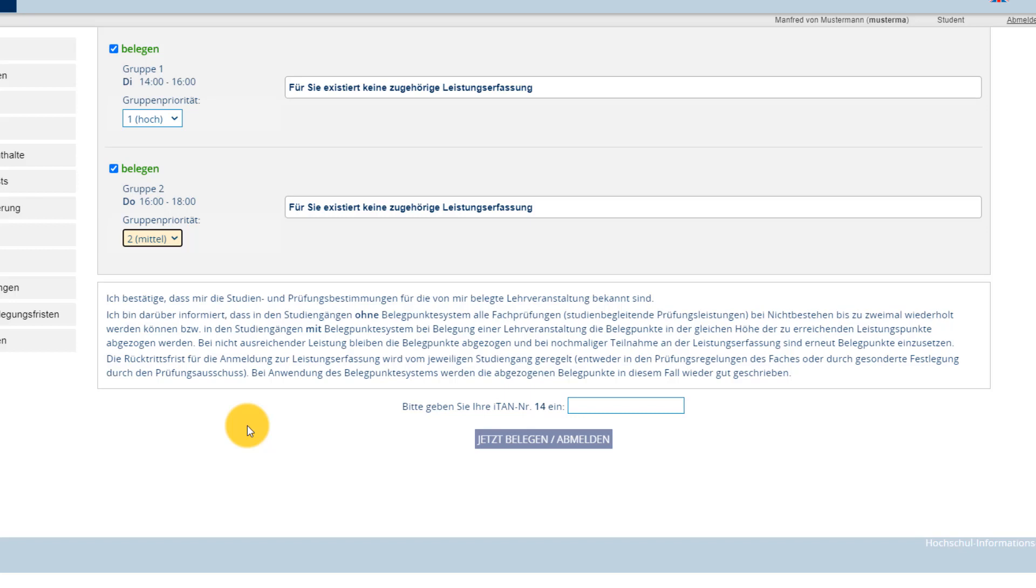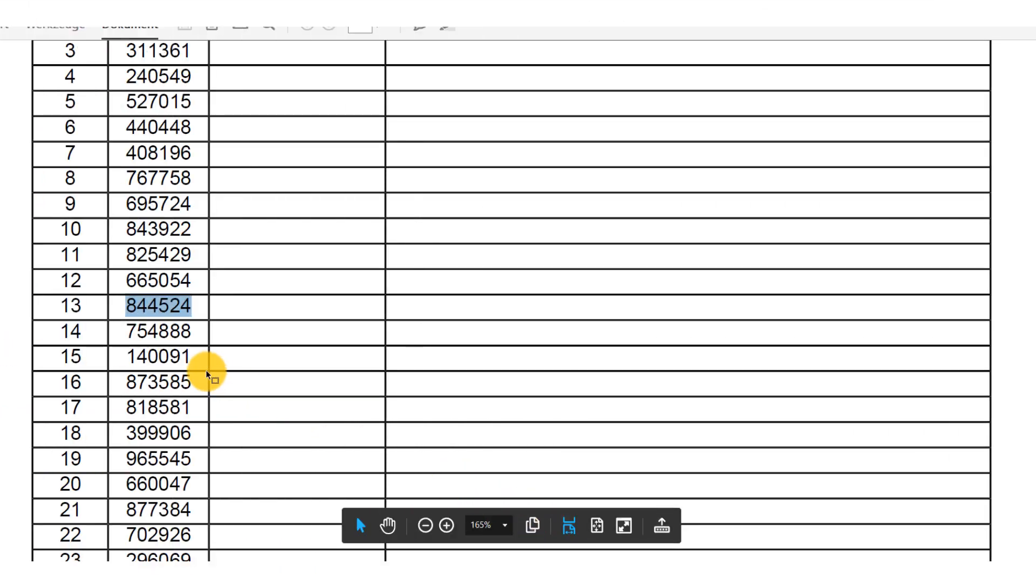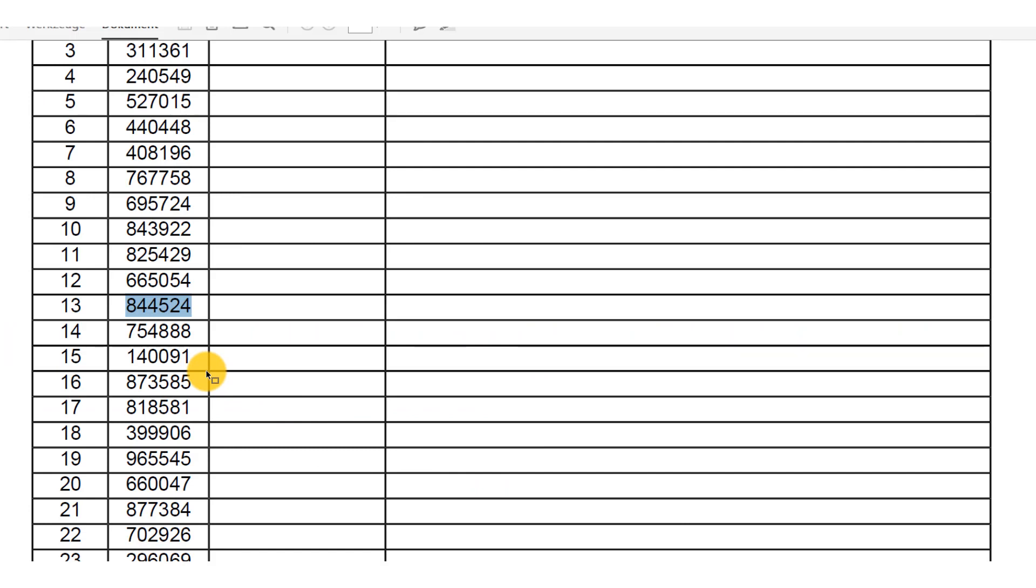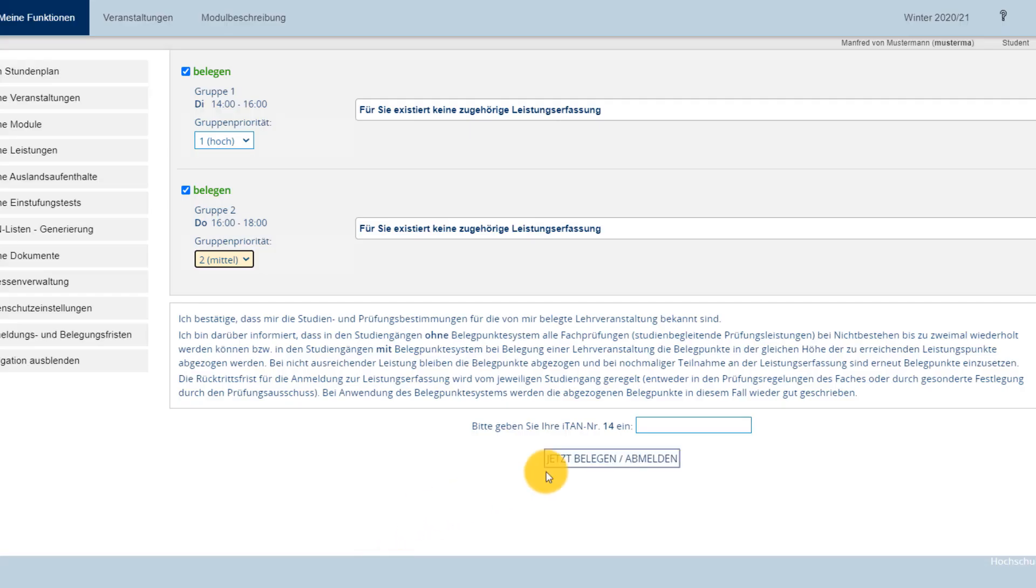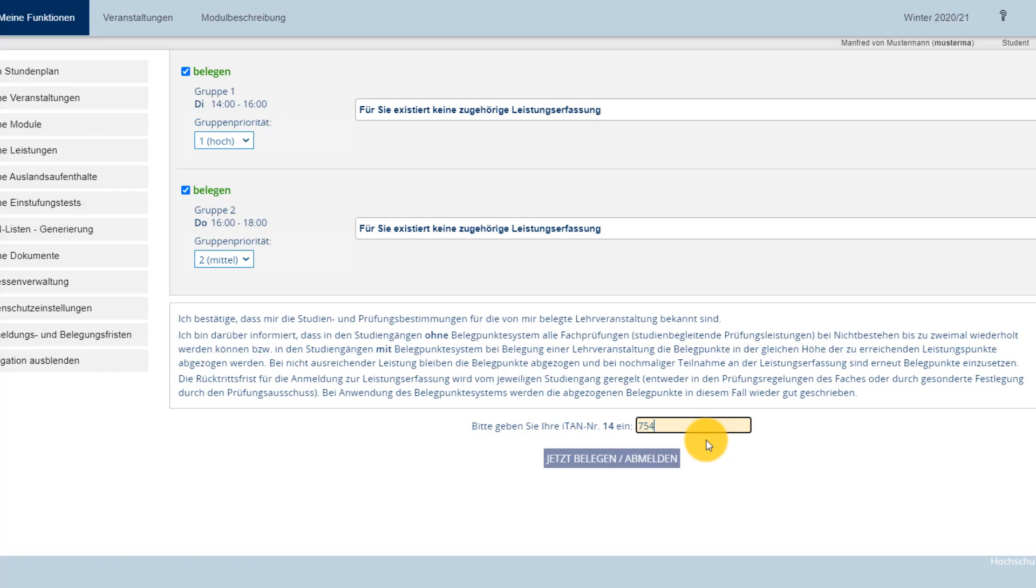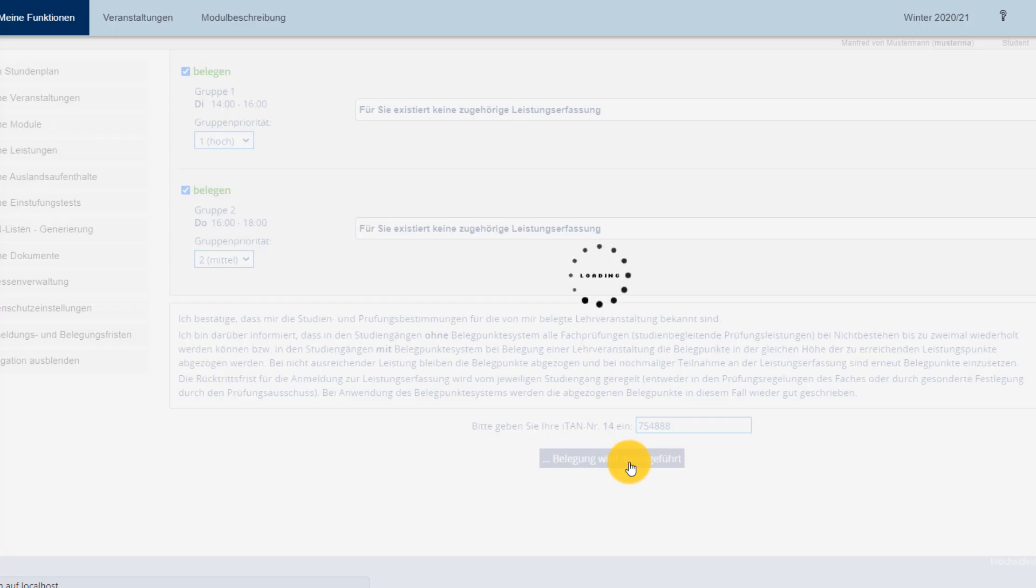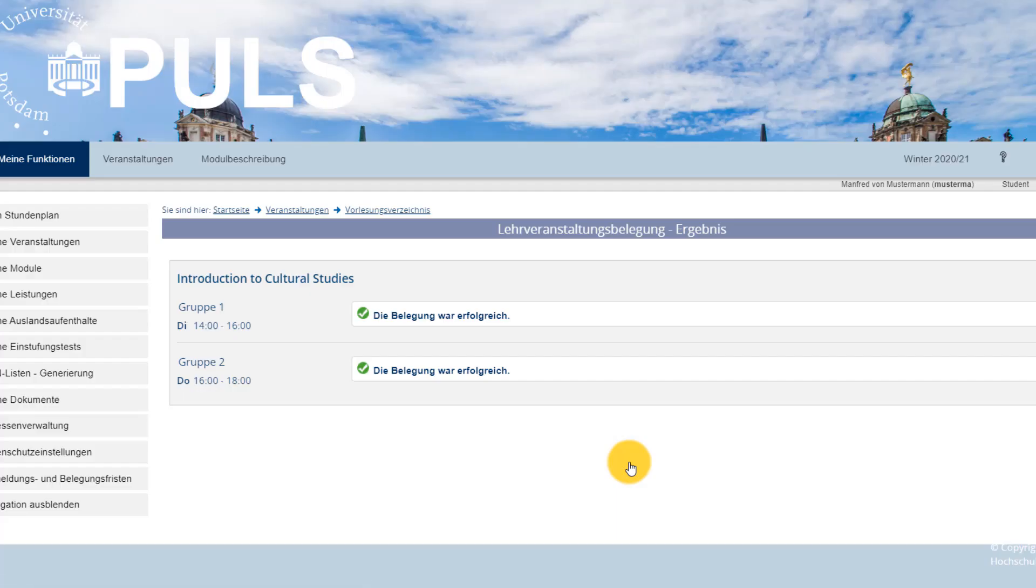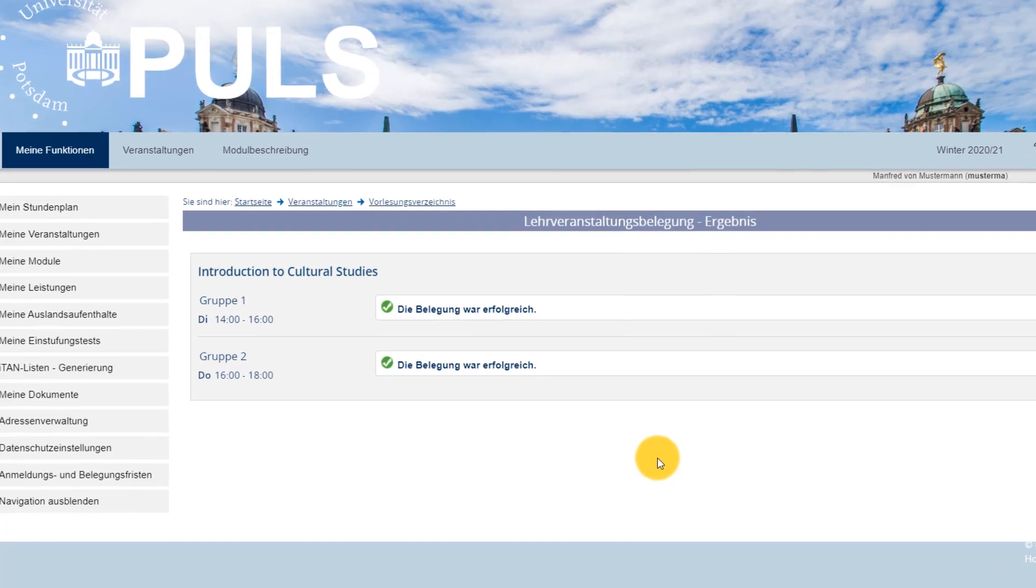Now that you know how to find and reserve a course, a few words on how to register for them. As part of the papers you received at the beginning of the semester, you also got an ITAN list. You will need these ITANs to register or withdraw from courses. If you try to register for a course step by step on PULS, at the final stage the system will require you to enter an ITAN. This is the security feature used to authenticate that you are the one making the registration. We recommend that you take a note of the date and action on the list. If there are ever any discrepancies, you can use this to retrace your steps.